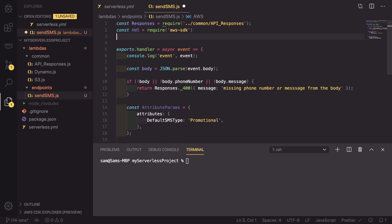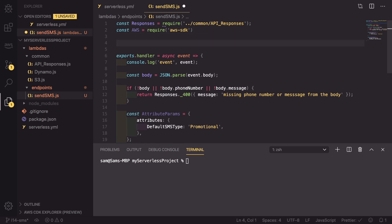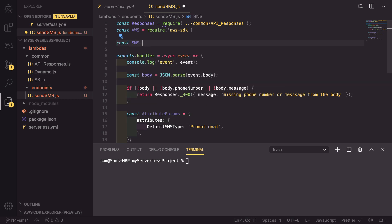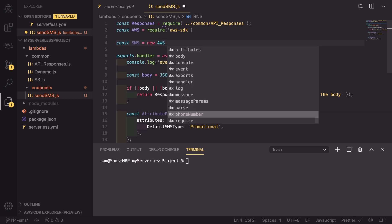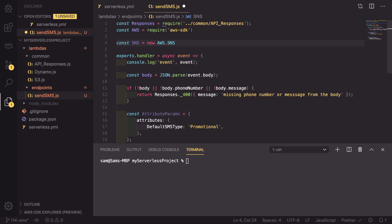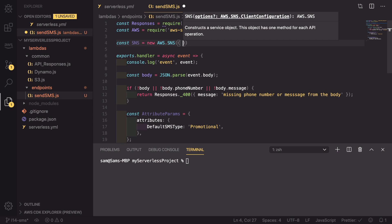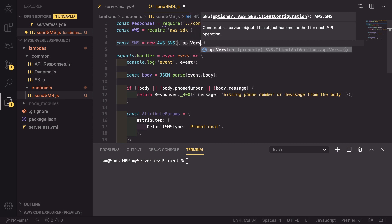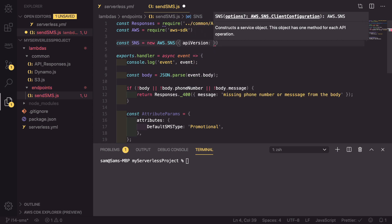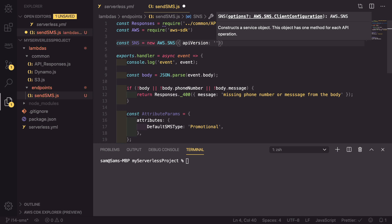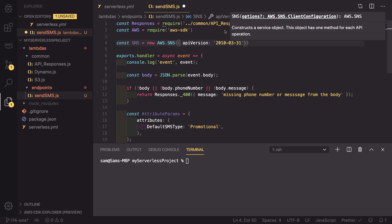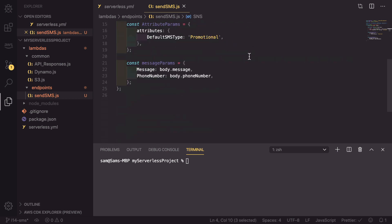As well as that, we can also now define the SNS service, so const SNS equals a new instance of AWS.SNS. And this needs to be passed an object with an API version. That API version needs to be 2010-03-31.